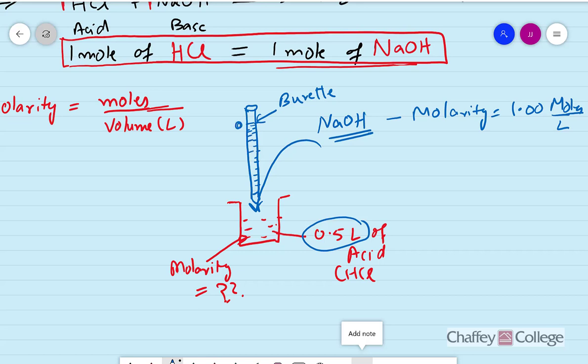There is a nozzle and a valve on the buret. We open the valve and start adding the base. In the beginning, a small quantity of base is added, which neutralizes some of the acid. We keep adding the base until all the acid is neutralized. Once the acid is completely neutralized, we stop this addition.